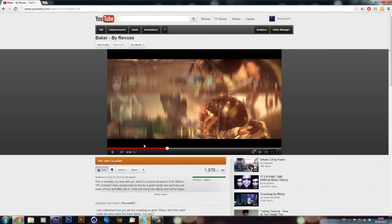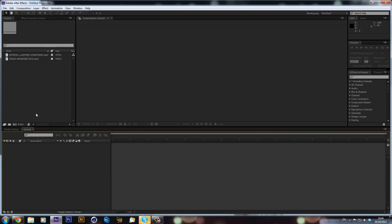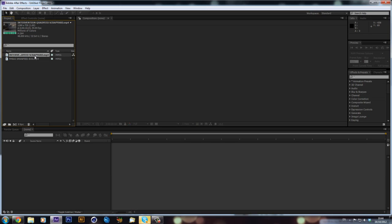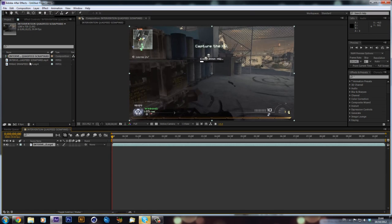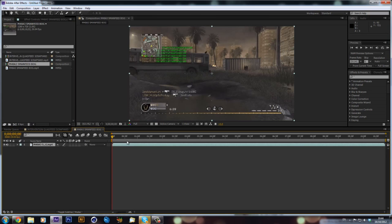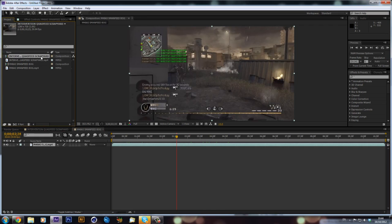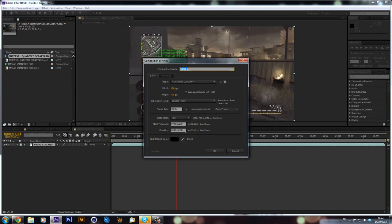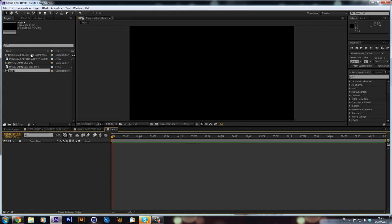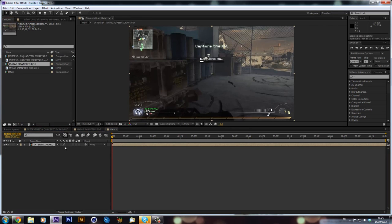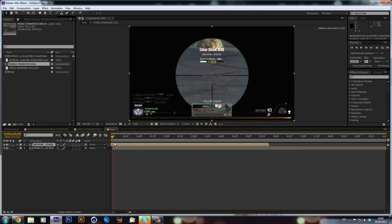It's going to be quite a confusing tutorial but we will hopefully get through it. So we're going into After Effects — I've already imported the clips and I'm going to drag them into their own compositions. This just makes it easier if you ever need to go back and change anything. Then I'm going to make a new composition and I'm just going to quickly do some adjustments.